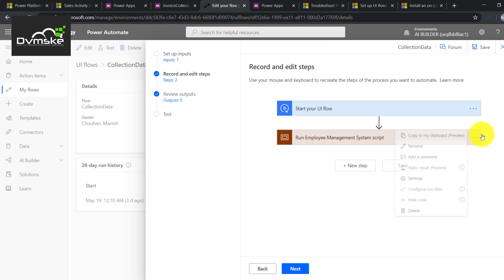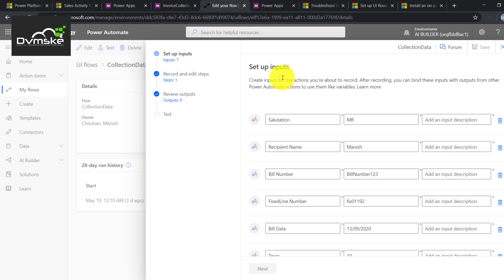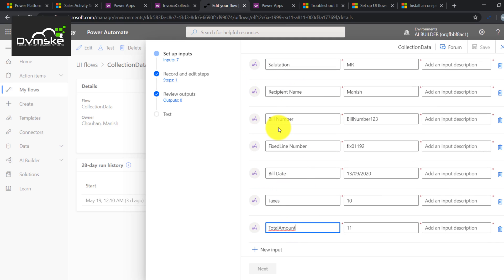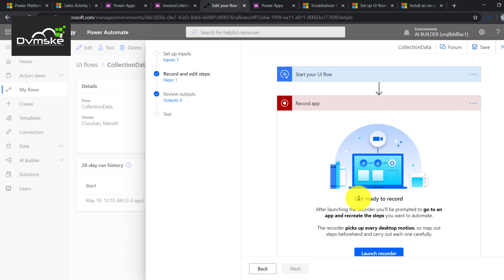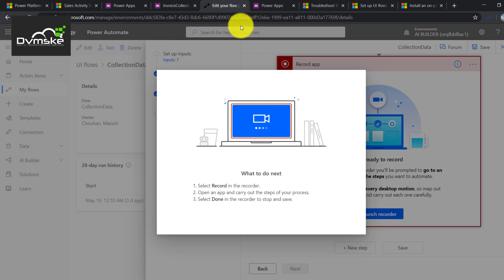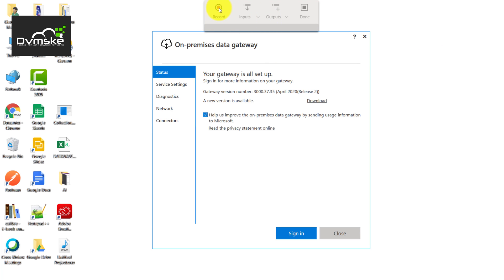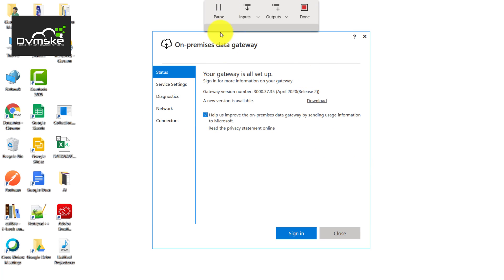I already created a UI flow with all the inputs set up, so I'll open that and click Edit. You can see the first step was to set up the inputs — I gave all the inputs same as in our form processing element. Clicking Next Step, then selecting the UI Flow Recorder. Once this is done, we click on Launch Recorder. This launches a toolbar on our desktop due to the UI flow add-on installed in the first step. The toolbar shows options: Record, Input, Output, and Done.